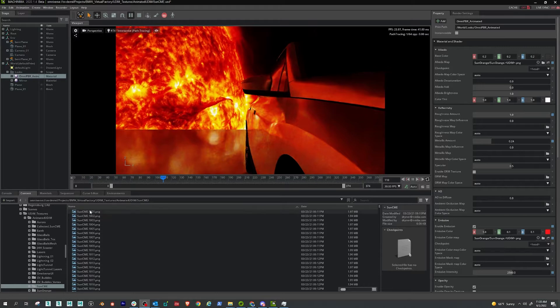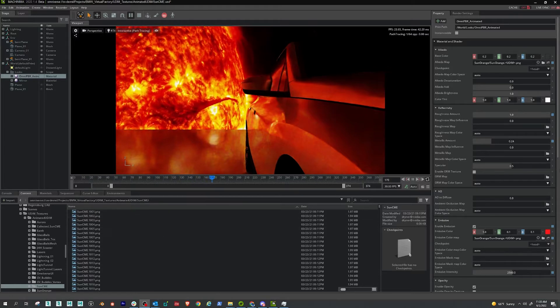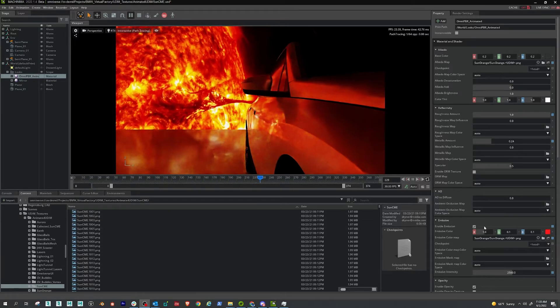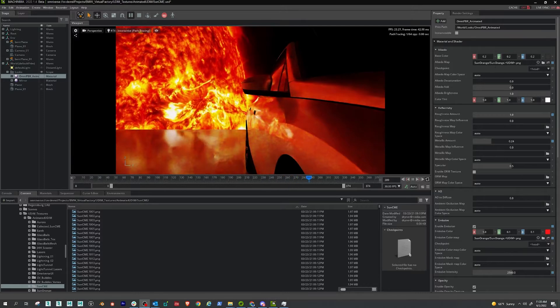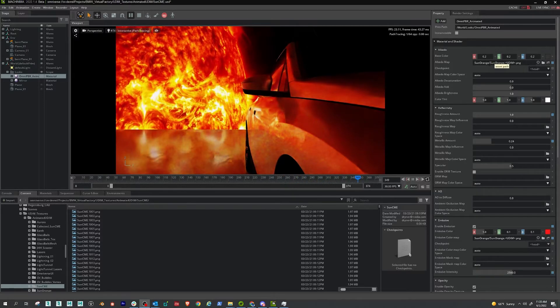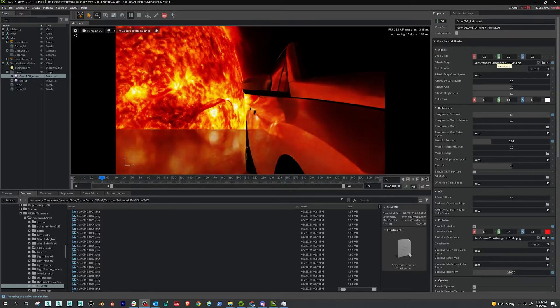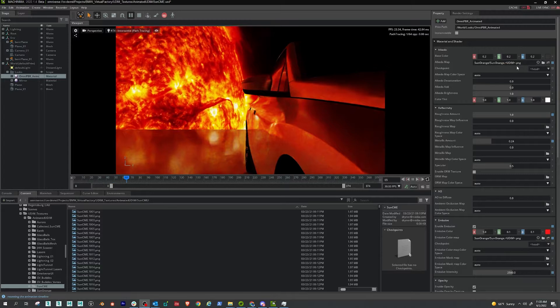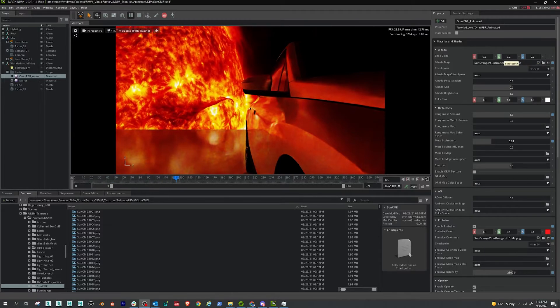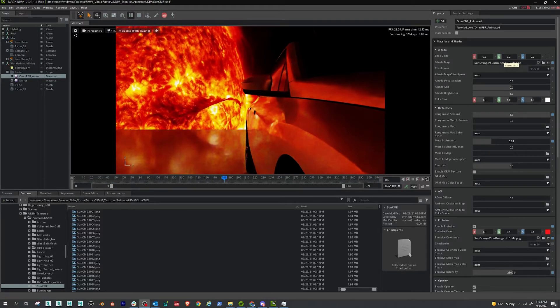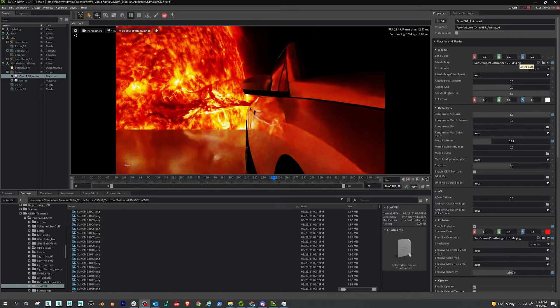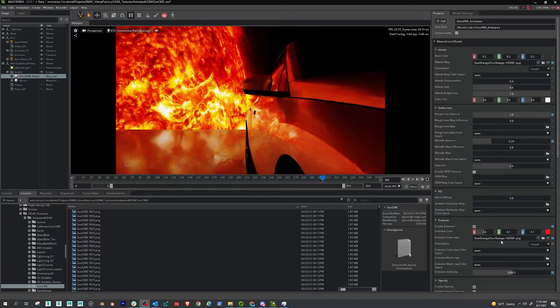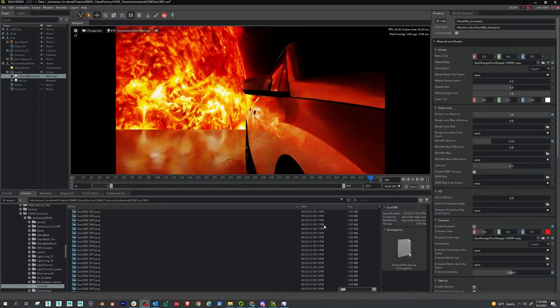You just take your map and drop it into the albedo map or the emission map, whatever, both. And make sure that your path formatting inside of the map is, you know, path to the texture, texture name dot UDIM dot PNG like I have here and down here in the emission.